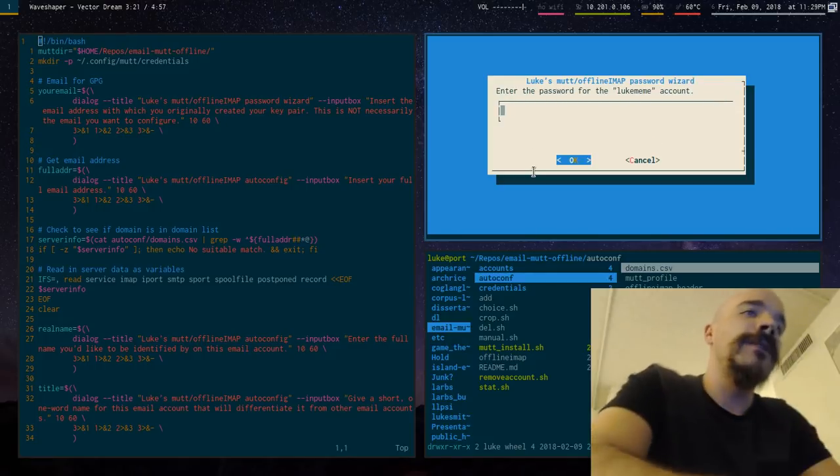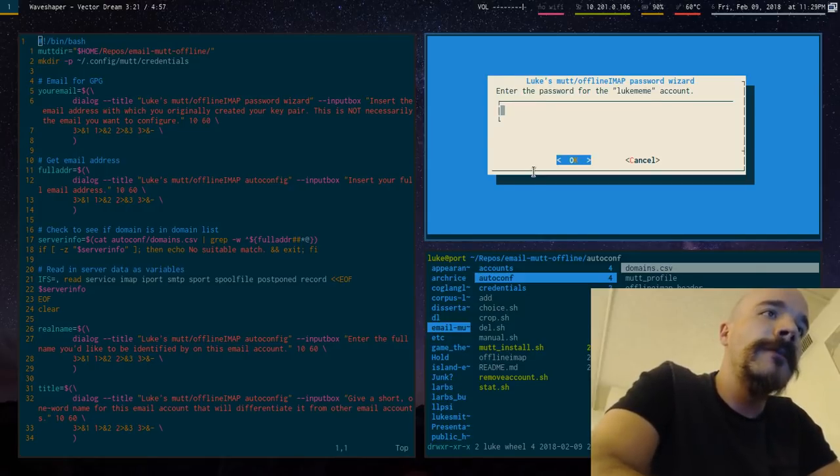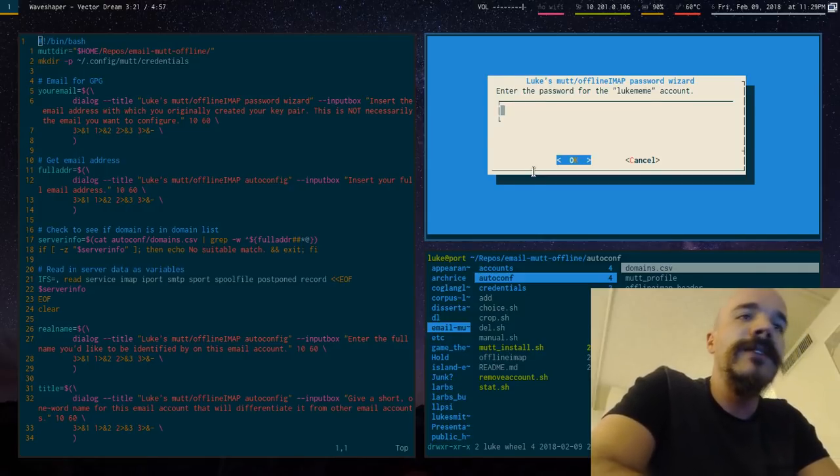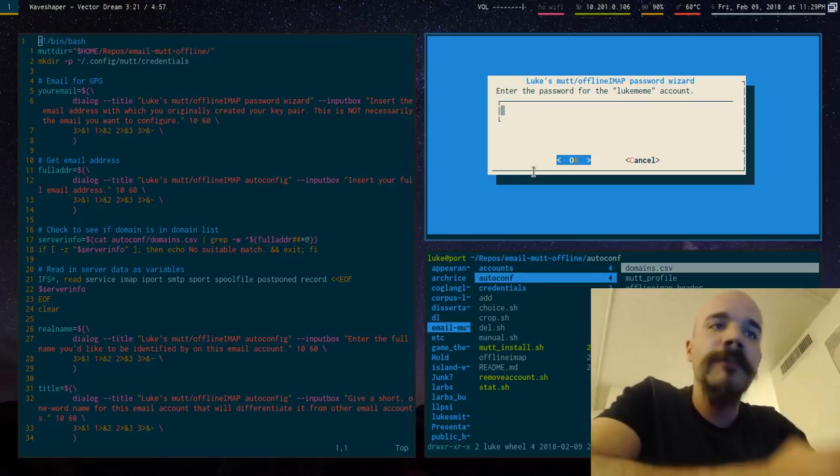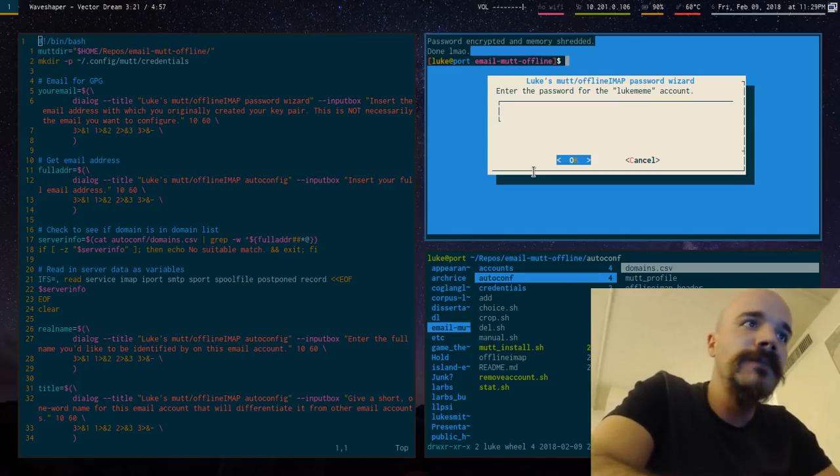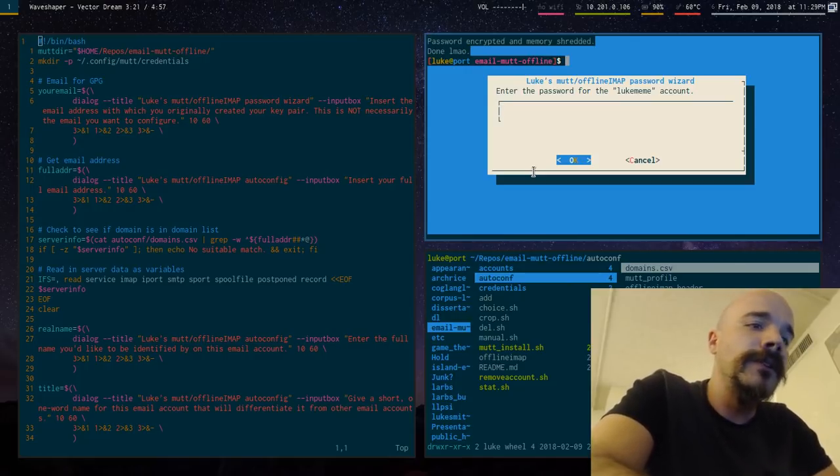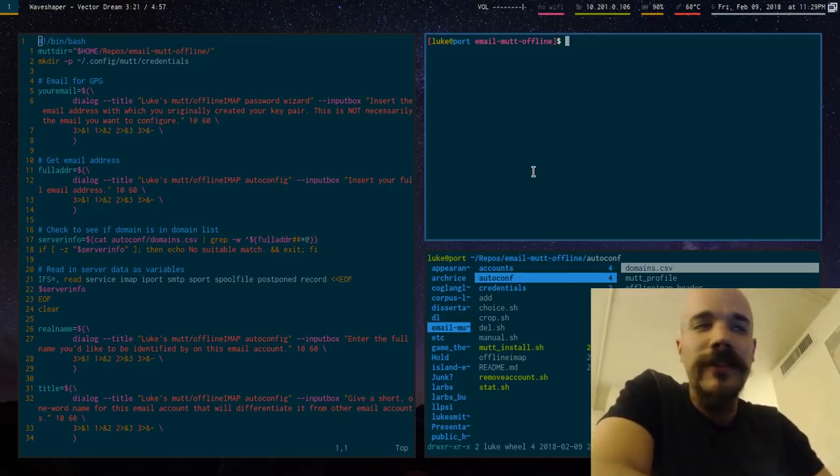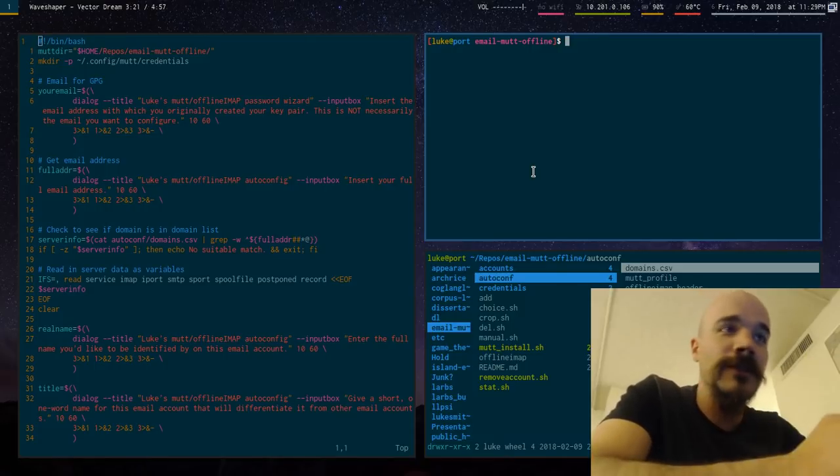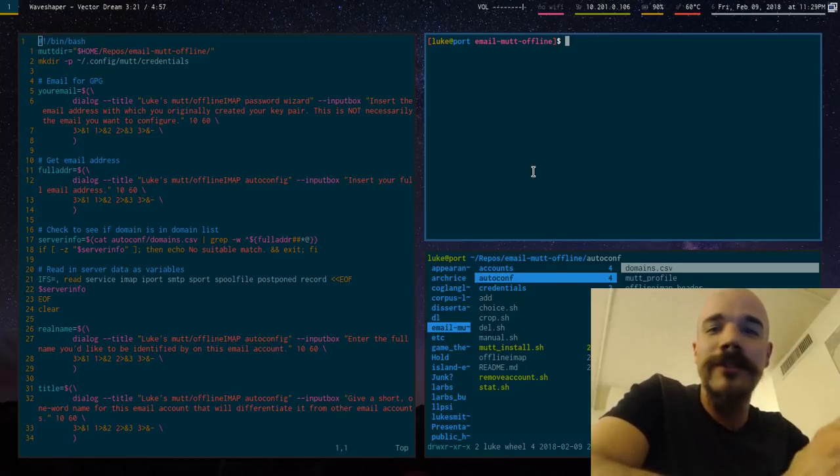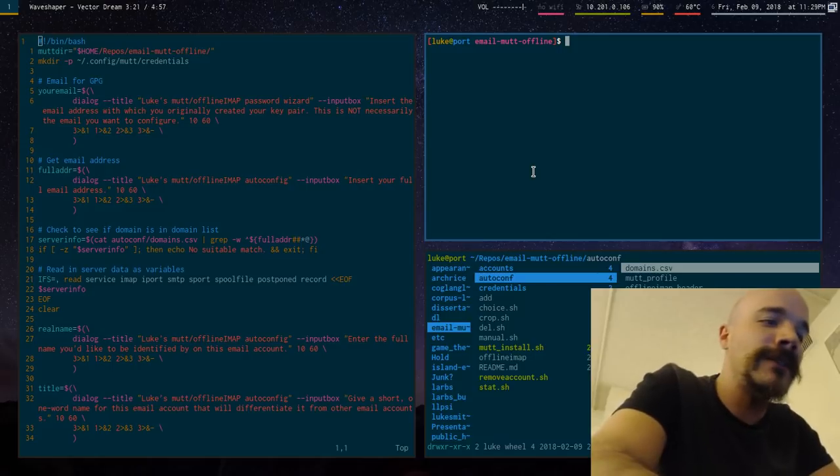Then it prompts you for the password. And I'm going to type in the password here. And it's going to take that password and it's going to encrypt it and store it in a particular place. So that's actually the end of the script as it is right now. I don't have more advanced options. But I'll go ahead and tell you that that has now done everything you need.